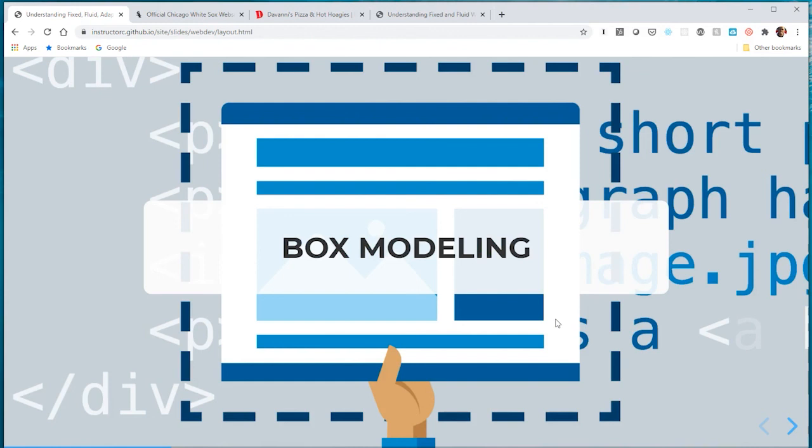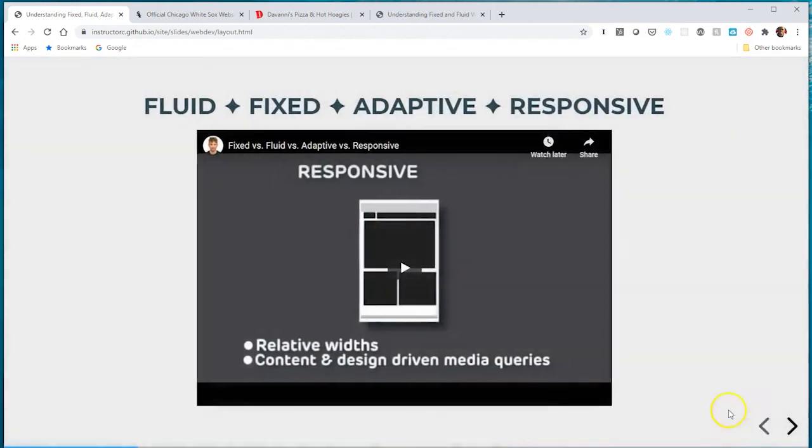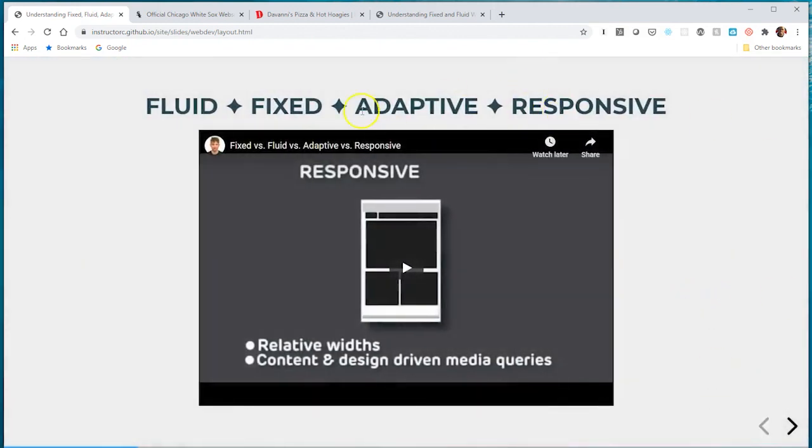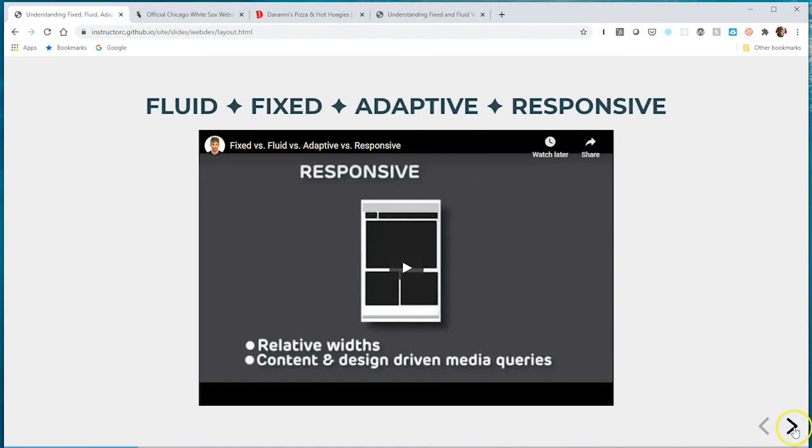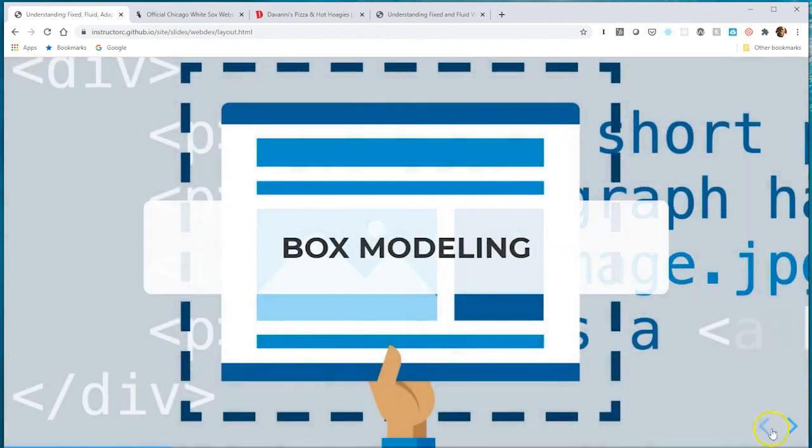Go ahead and pause this video and watch this video here on fixed, fluid, adaptive, and responsive. It goes over the concepts we covered and is about a minute long. Then we'll get started with our next video on box modeling.